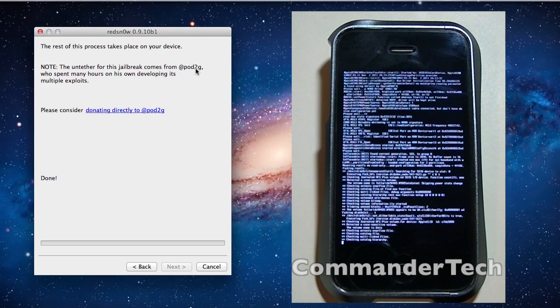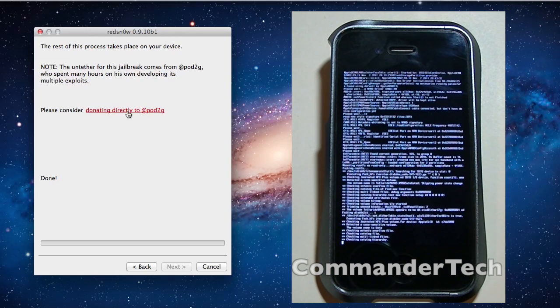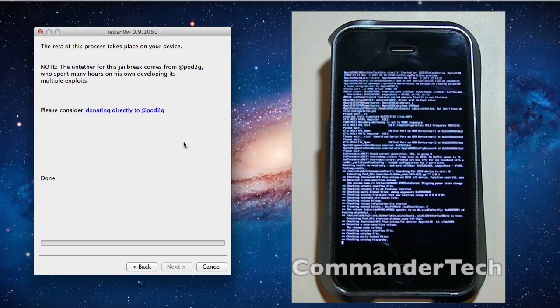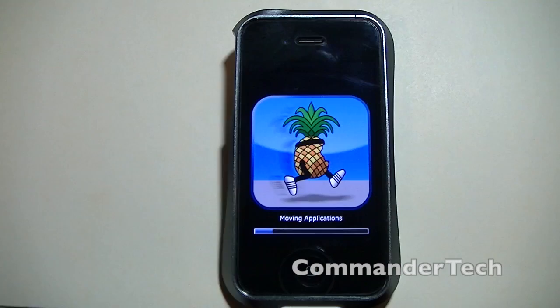So if you do feel like donating to him, you could click here, and also the link will be in the description below. As well as the article on how to jailbreak will also be in the description below.